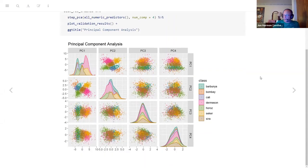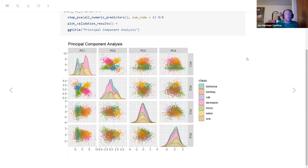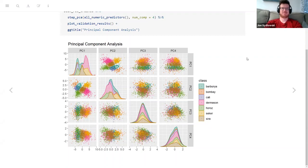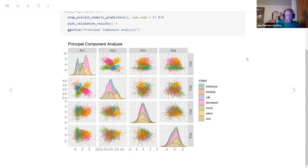I'd never seen plot_validation_results before - that's a very cool function. It's one she defines in the chapter, and it uses some stuff from the learntidymodels package, which I hadn't installed before and I'm definitely going to be playing with more. The plots it produces are really clean and pretty to demonstrate what's going on.